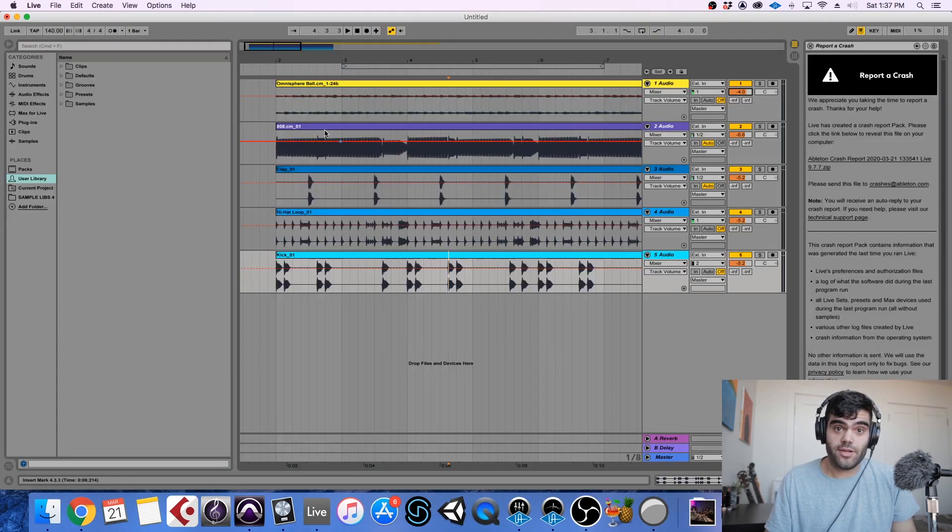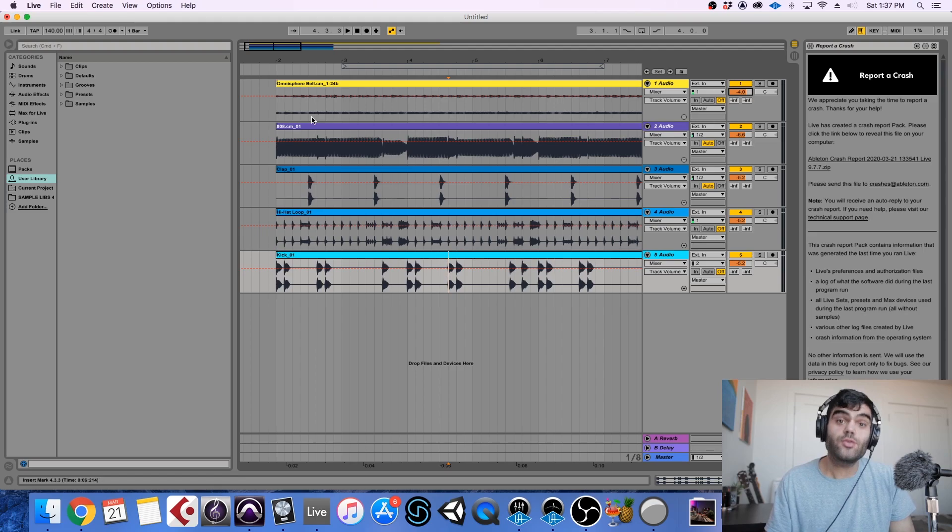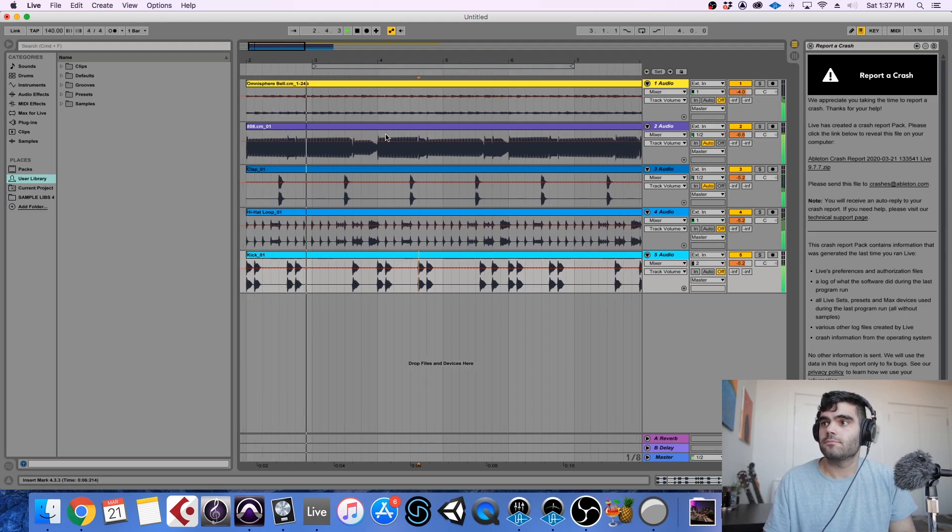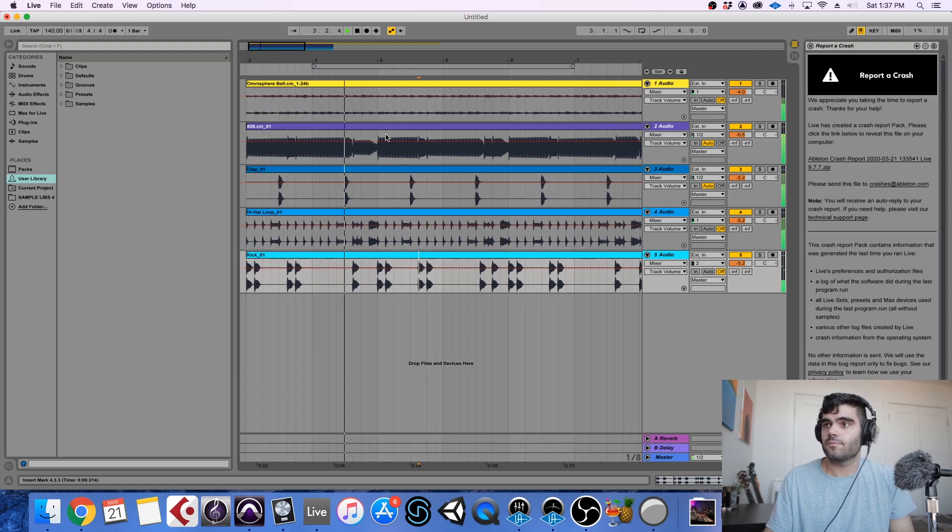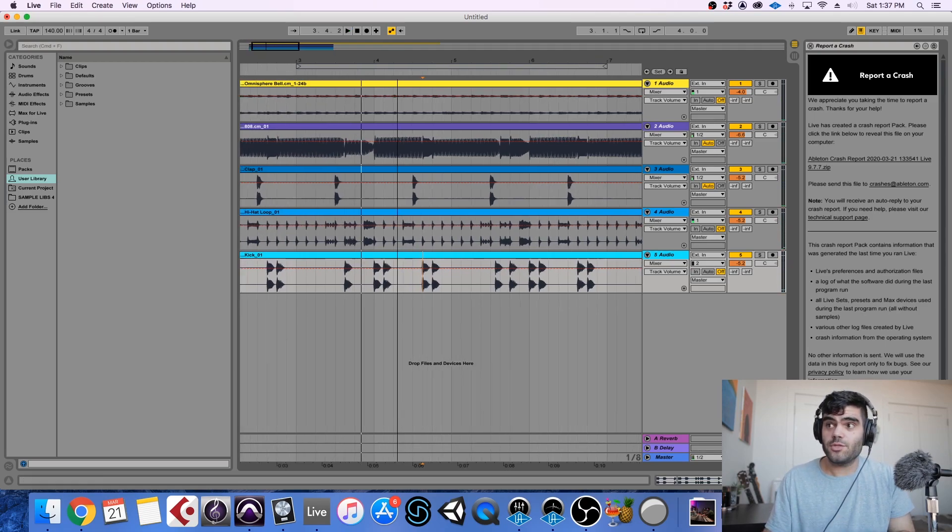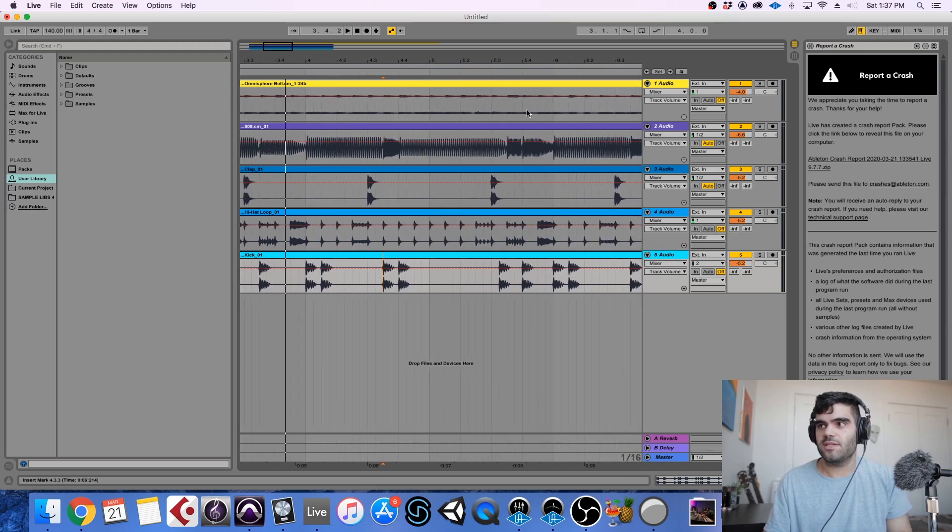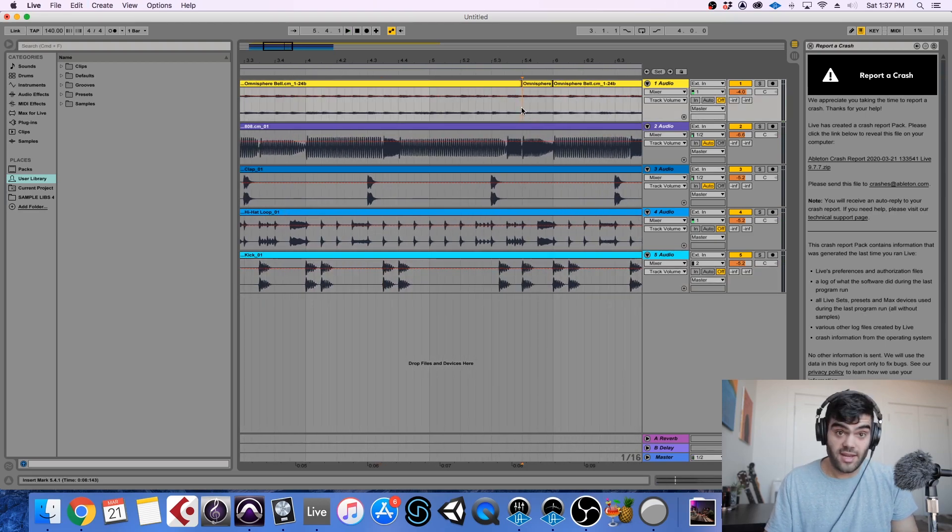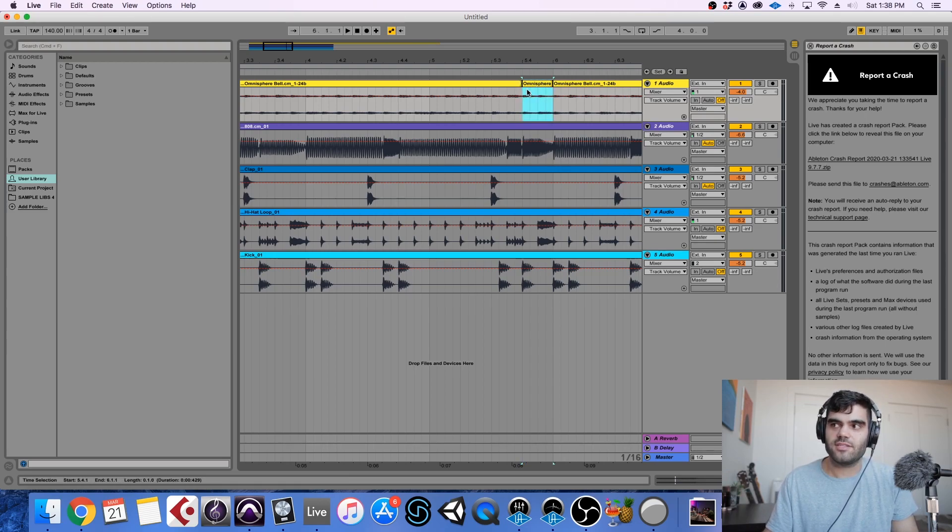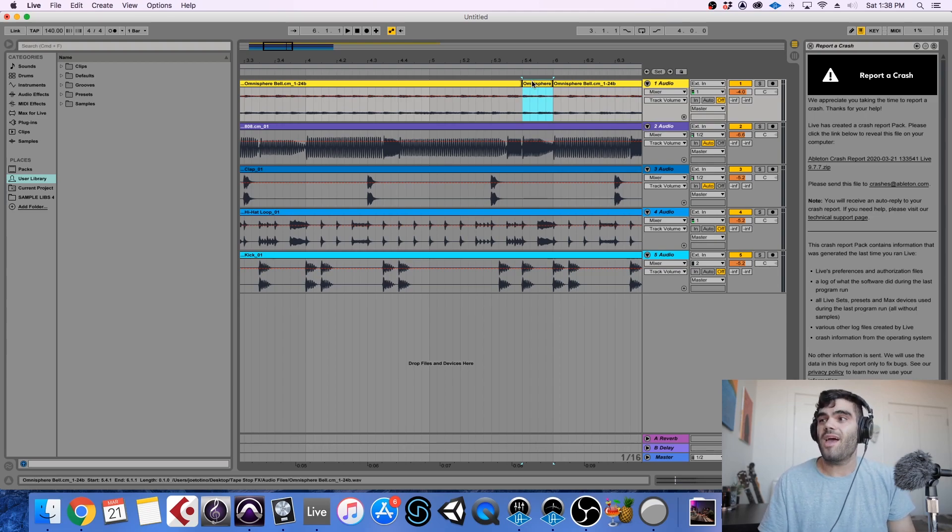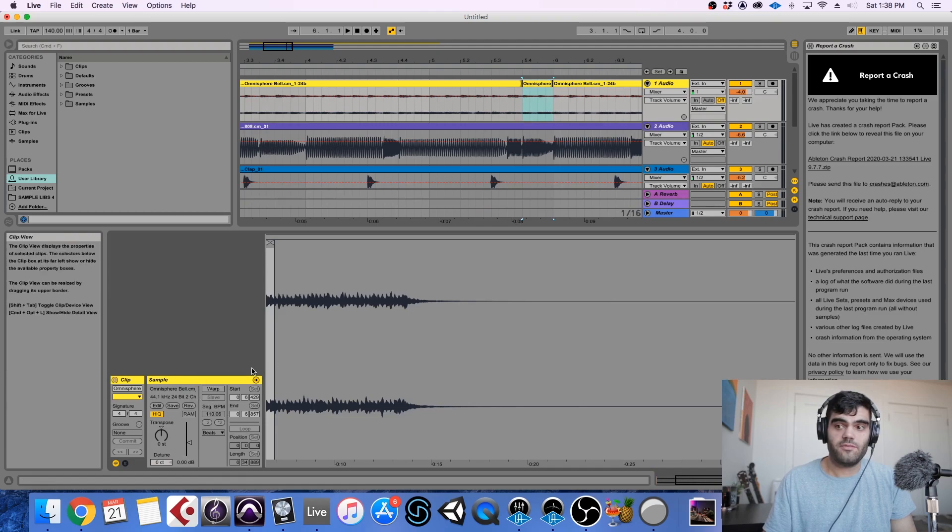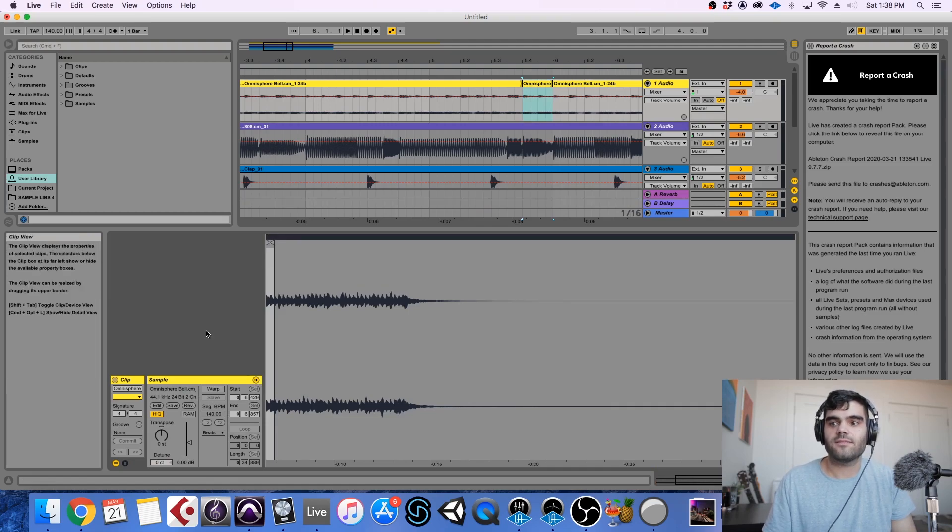Last but not least, we are here in Ableton Live and we're going to create that same effect again using some of the built-in Ableton tools. So similarly to Logic and Pro Tools, we do have to cut out in Ableton the section that we want to affect, which in this case is going to be the exact same part. And in Ableton it's Command E, which is similar to Pro Tools, to actually make a cut in your audio file and have this its own isolated clip. And now what we want to do is double click on the clip.